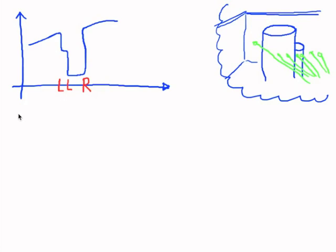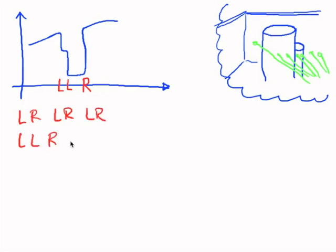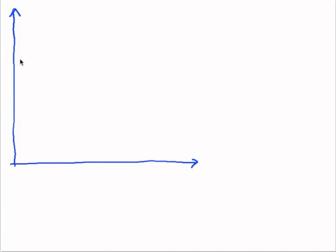So instead of obtaining left, right, left, right, left, right, and so on, we might also get left, left, right, or we also might get left, right, right. So here's my strategy to solve that problem.